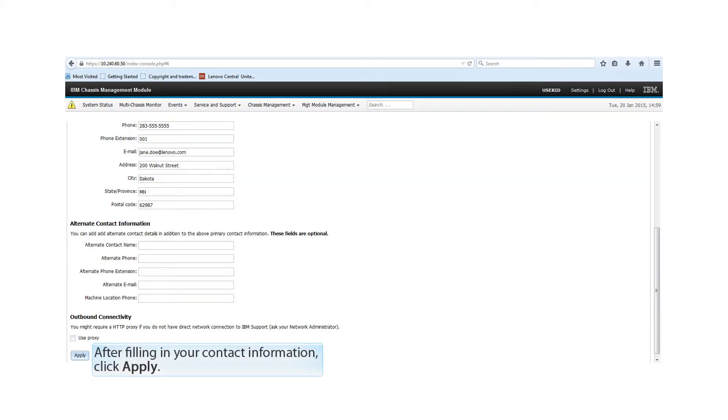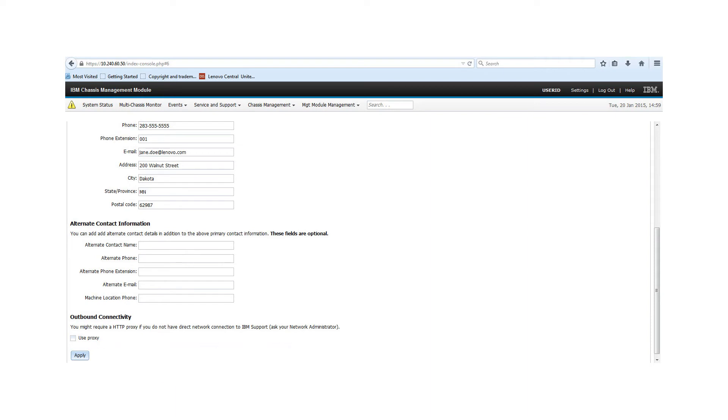When you have completed filling in the information, verify that the Enable IBM Support checkbox has been selected, then click Apply.